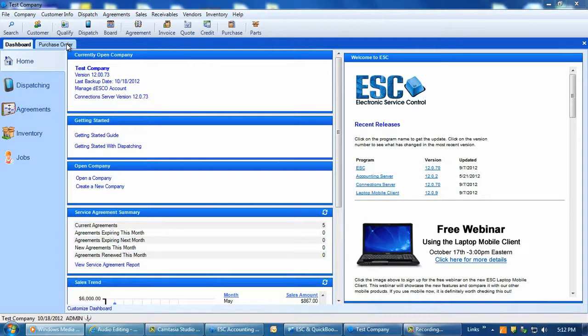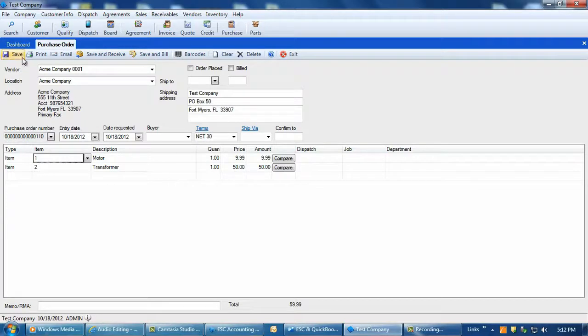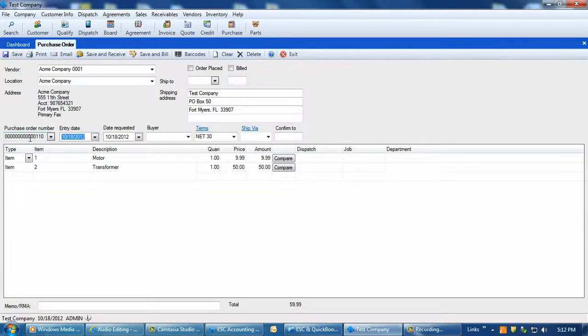Let's go to the enter purchase order screen and bring up a saved PO that we have there and simulate that we just received the parts and need to post an AP bill over to QuickBooks. Once the PO is displayed on the screen, we have a few options available to us at the top.